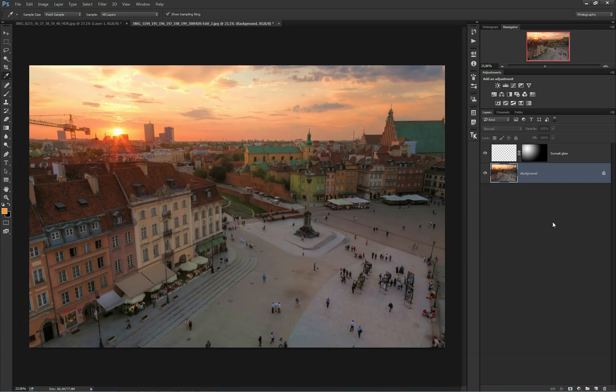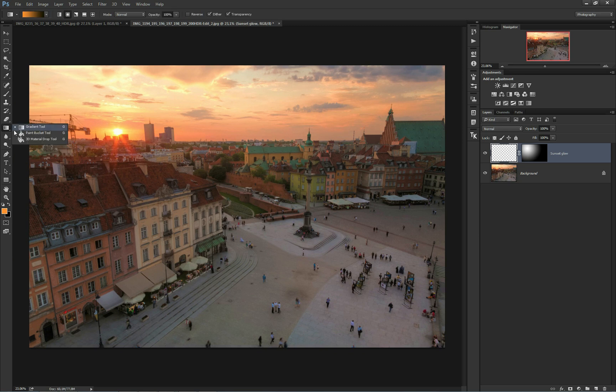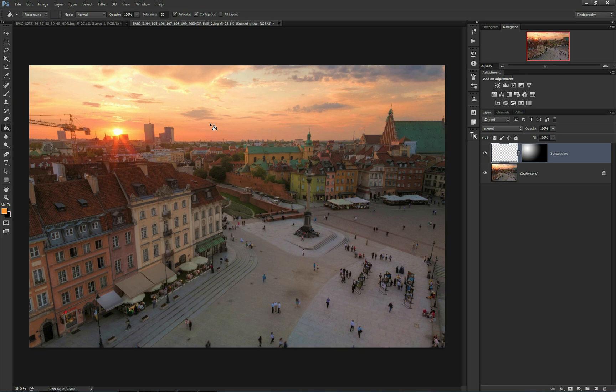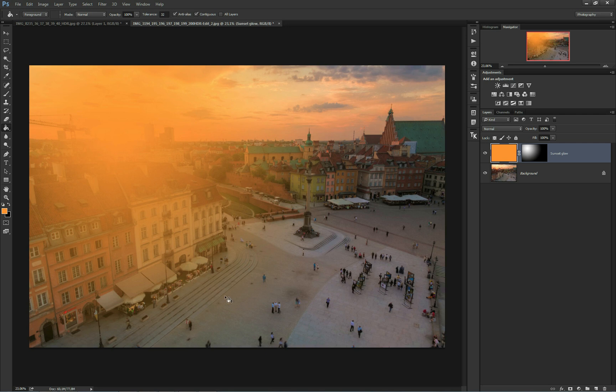Next, go back to your sunset glow layer, but this time select your layer, not the layer mask. Select the paint bucket tool and click somewhere in your image. By clicking, you fill the layer with orange. It's completely orange, but note how the layer mask limits the scope of the effect to just the area around the sun.